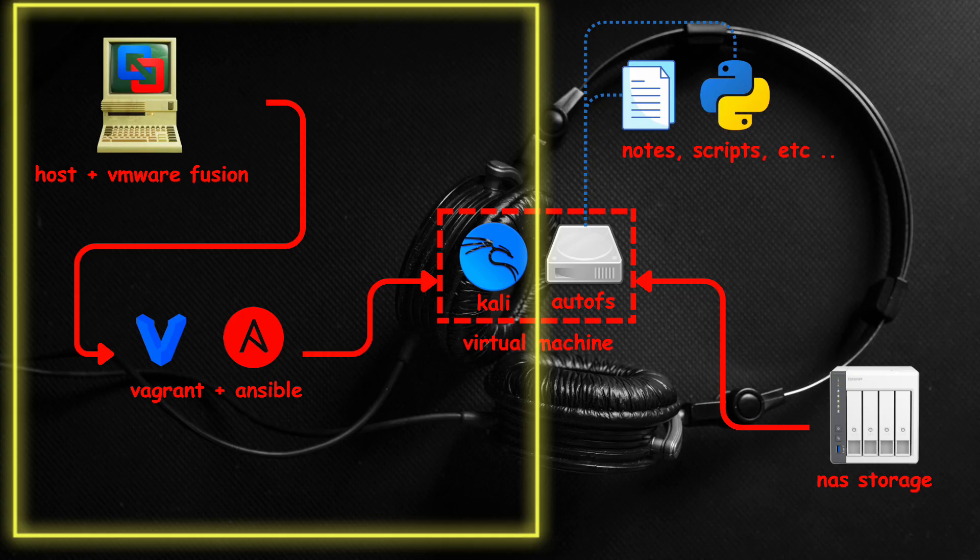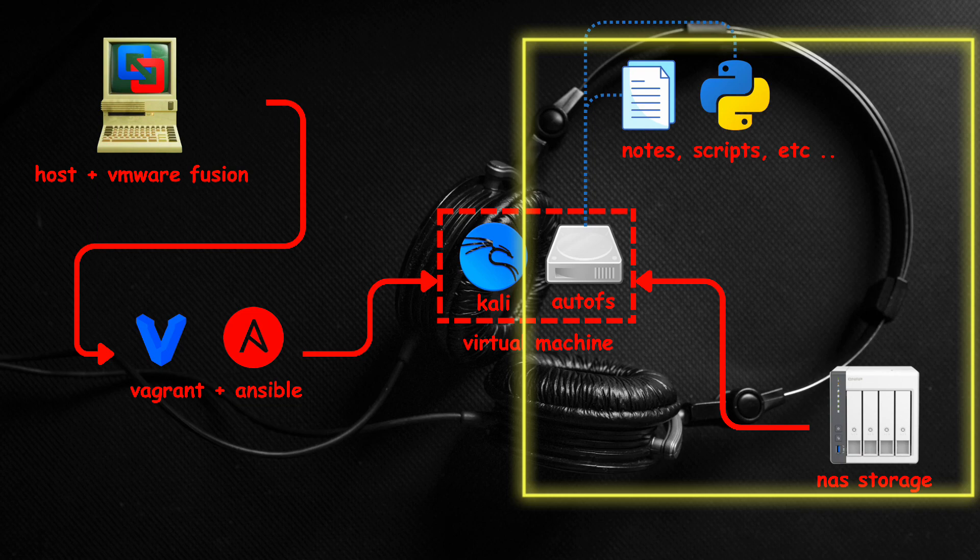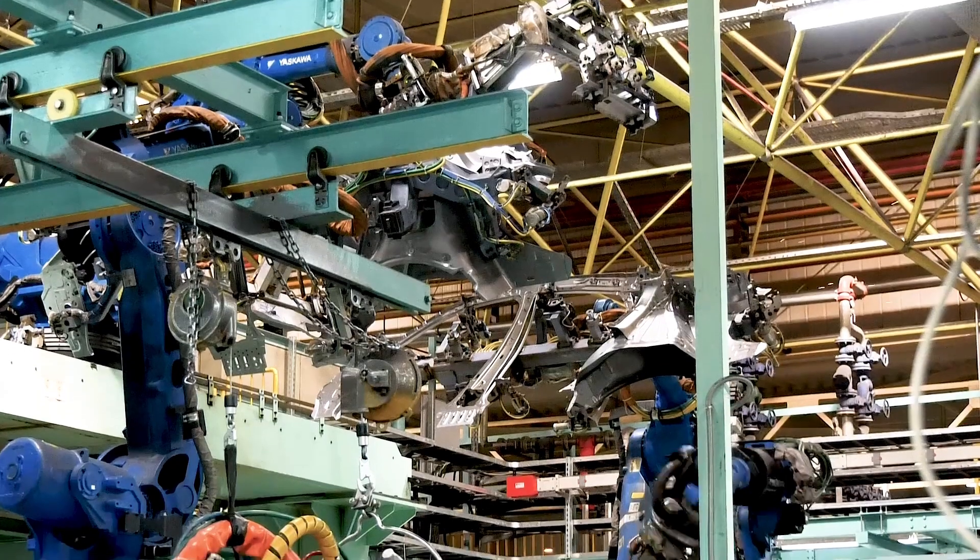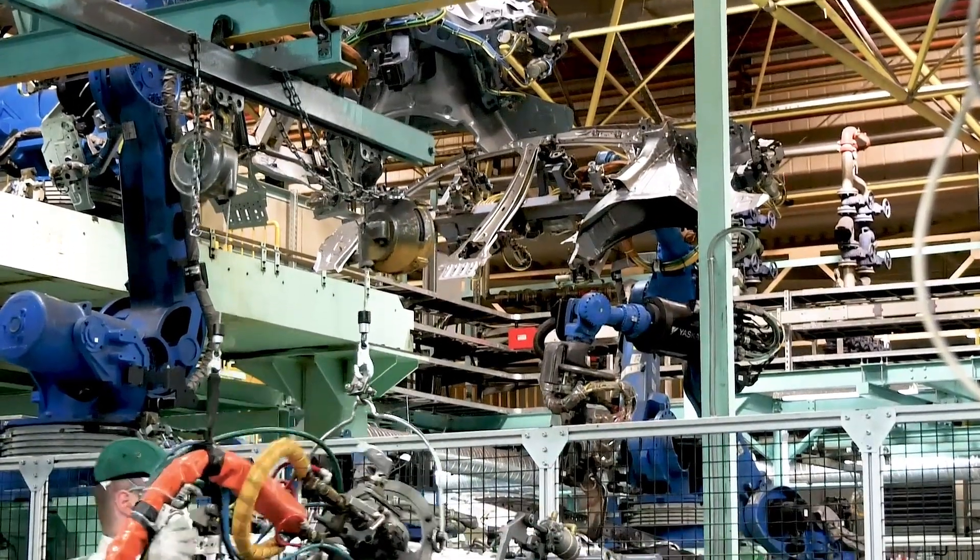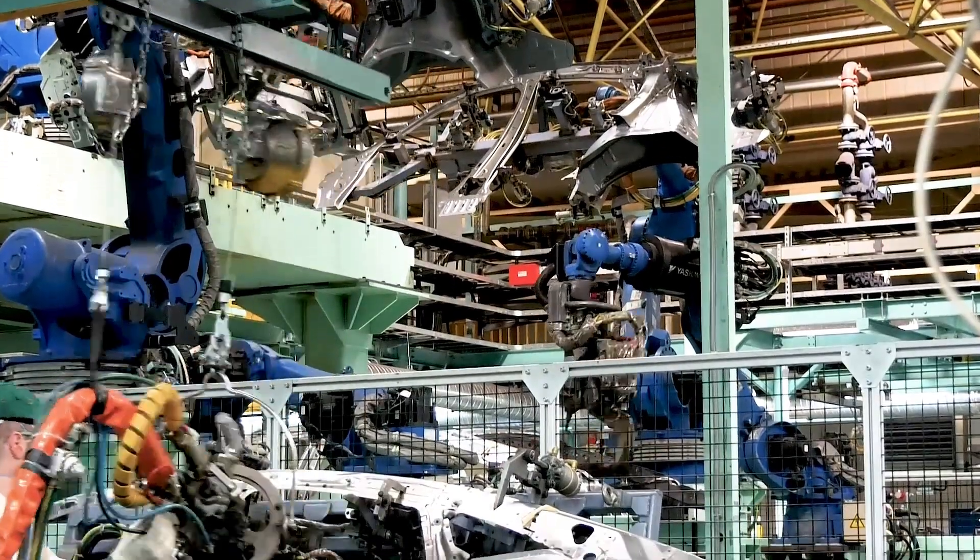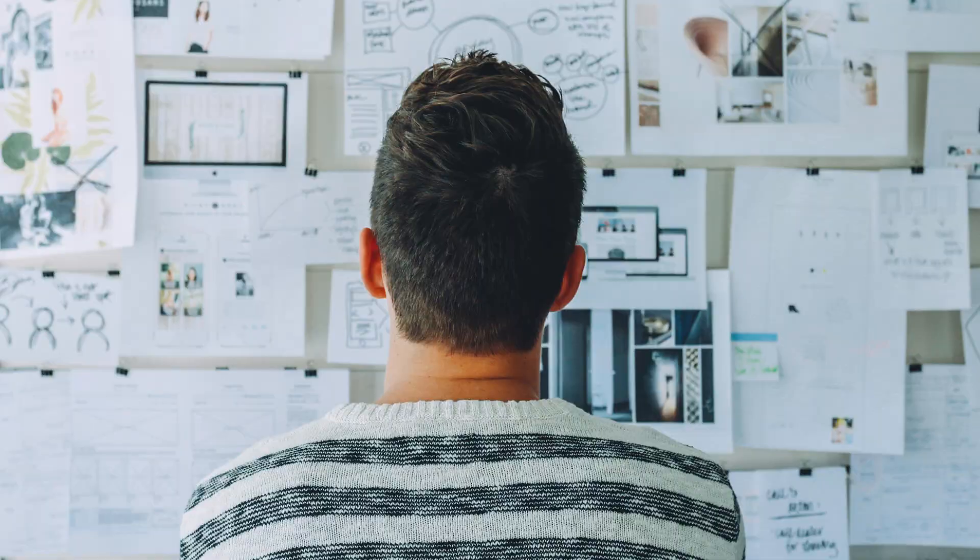Now that we covered the VM provisioning part, let's talk about how I handle my Kali data using an automounter. Although provisioning a VM using Vagrant can be automated, doing this together with user data becomes tricky.